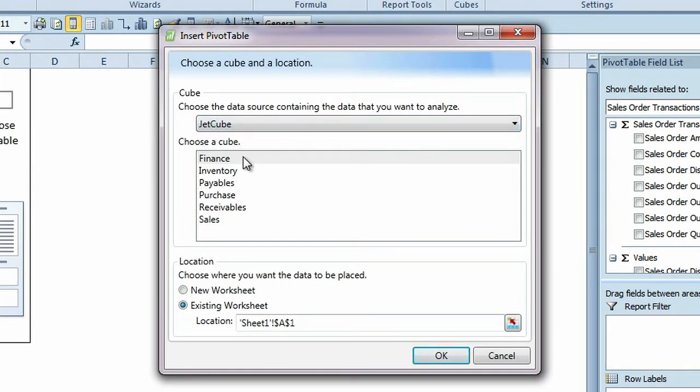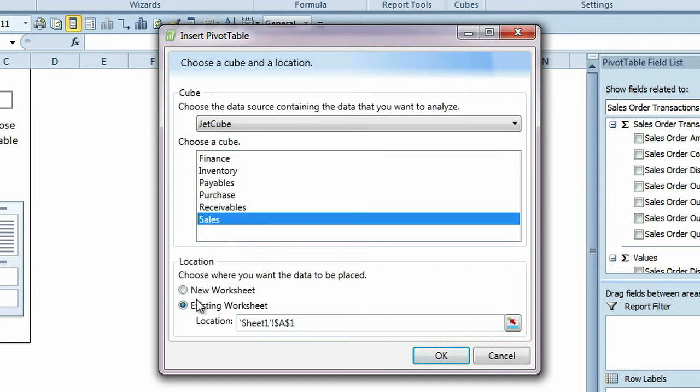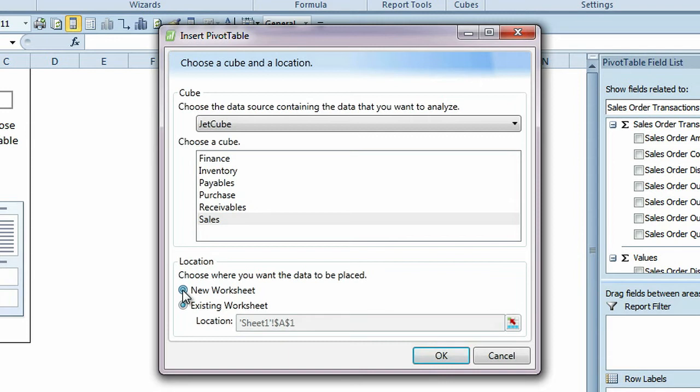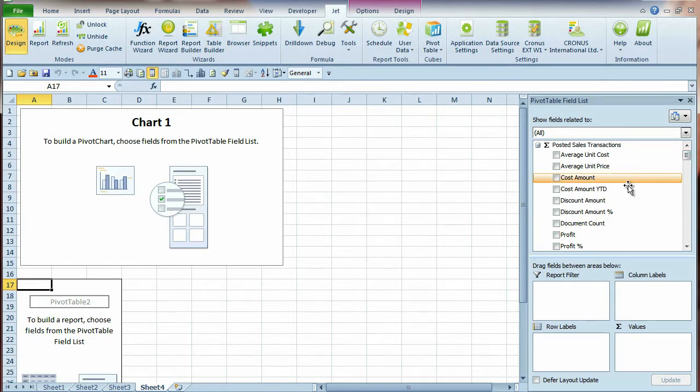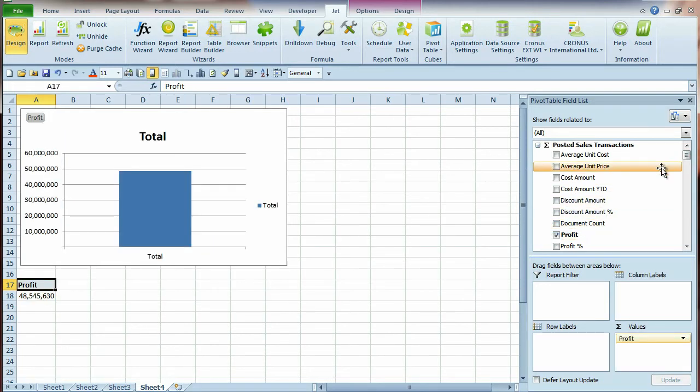Once again, choose a cube and decide on the location of your chart, either a new worksheet or an existing one. If you know you will need a chart in your report, Jet gives you the option to create the pivot table and chart in one easy step.